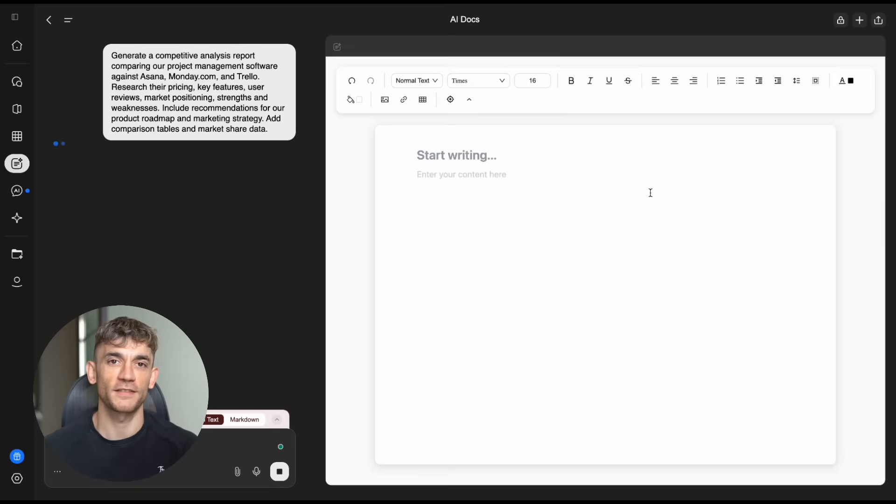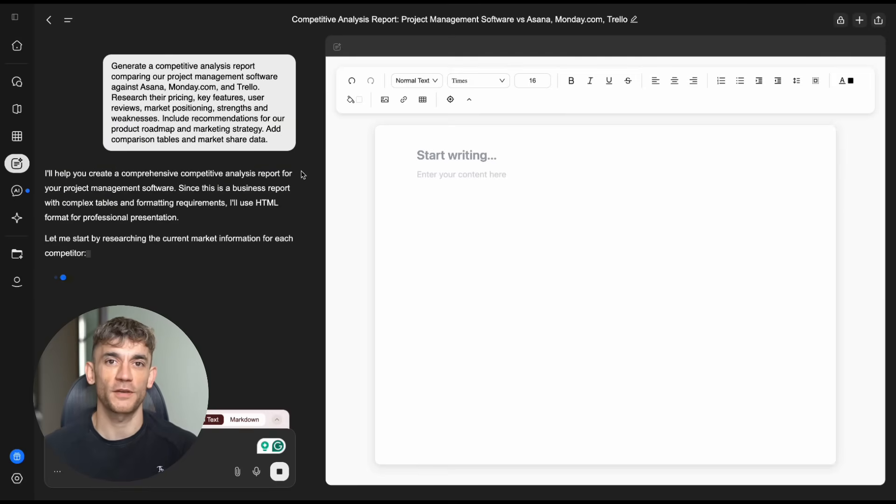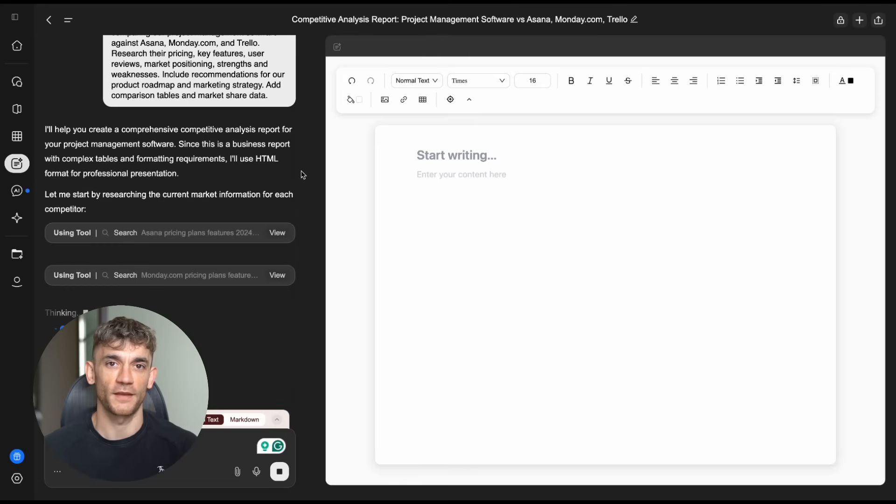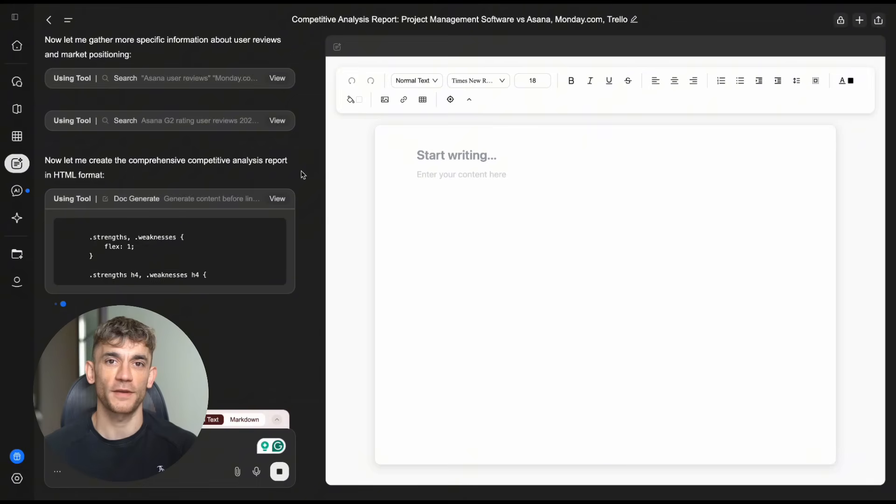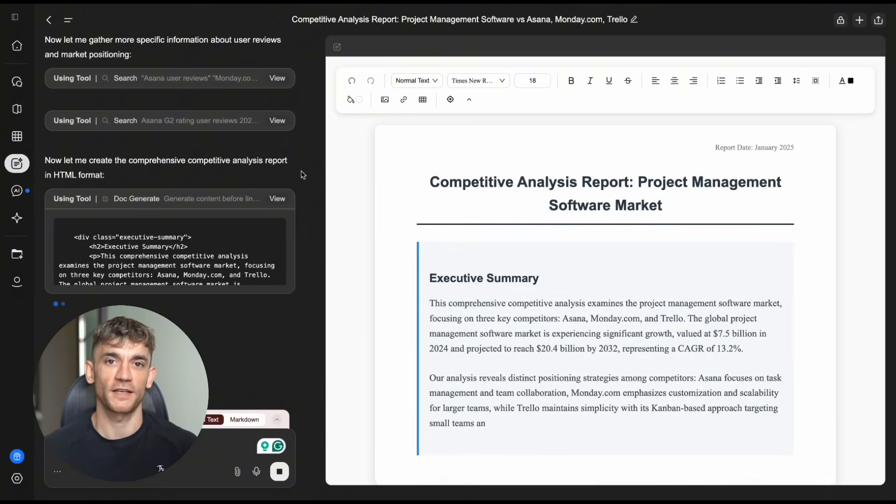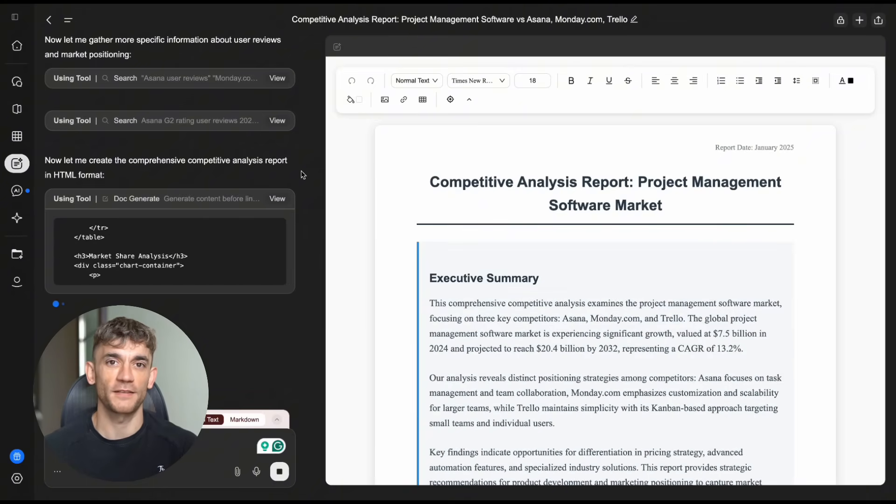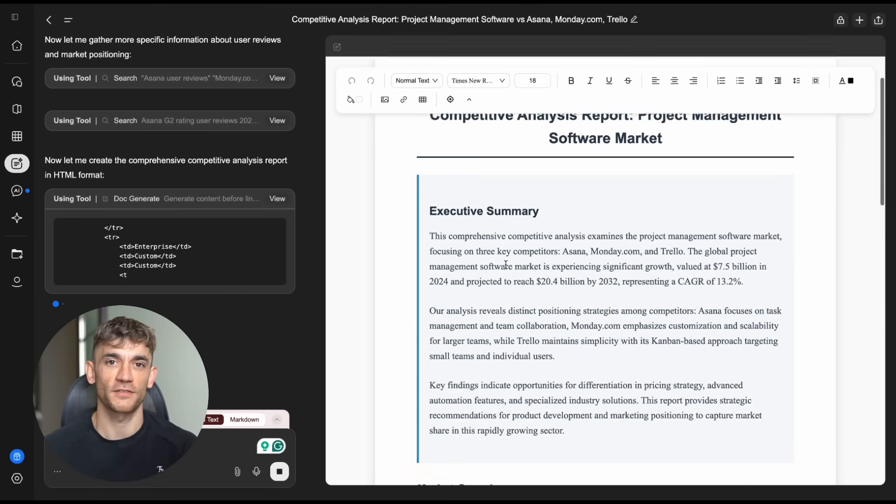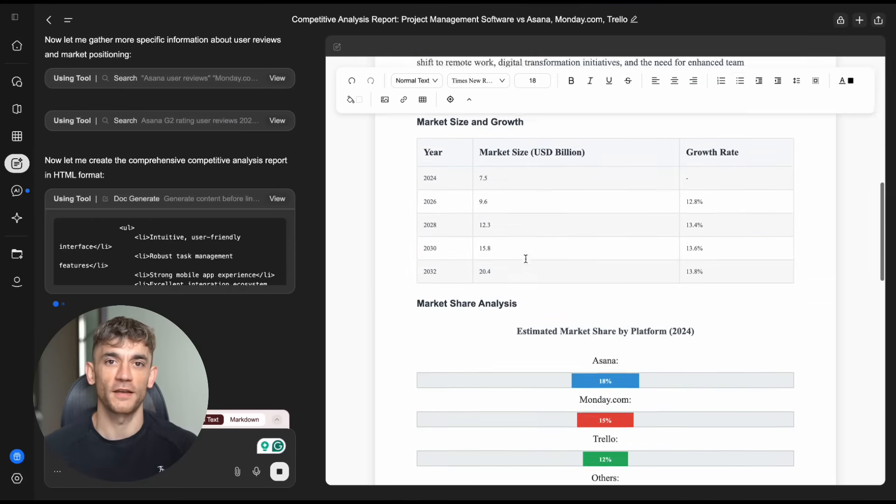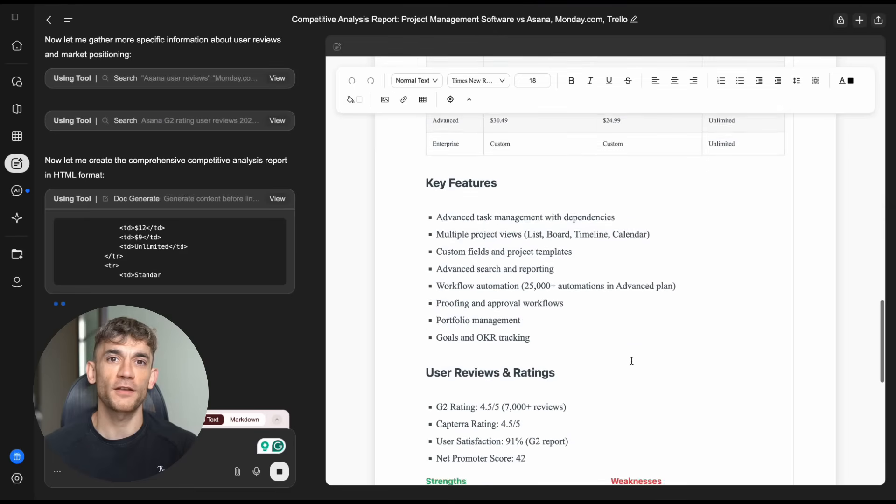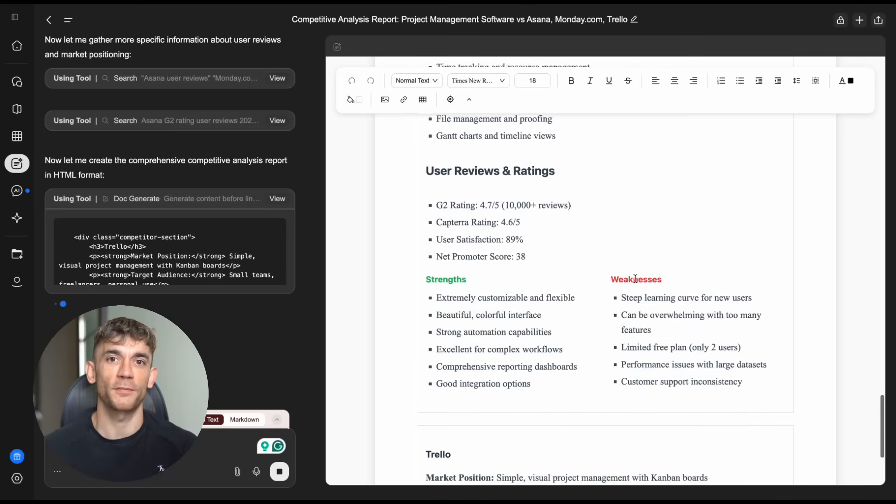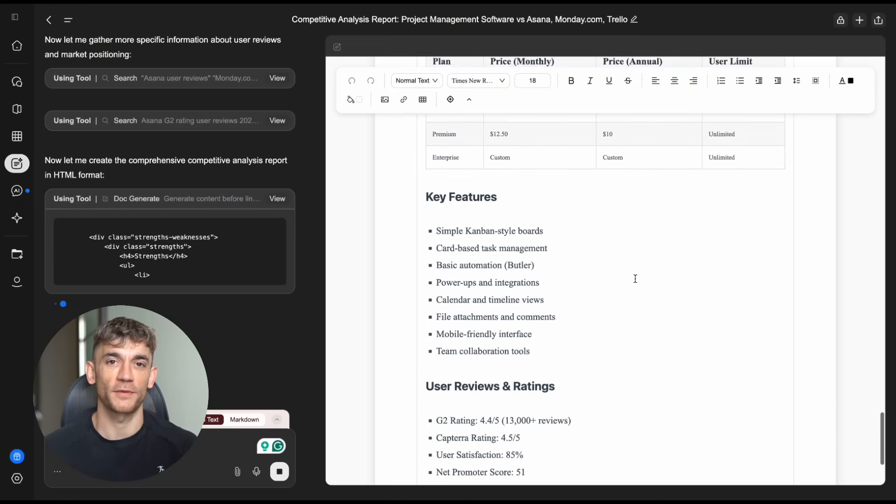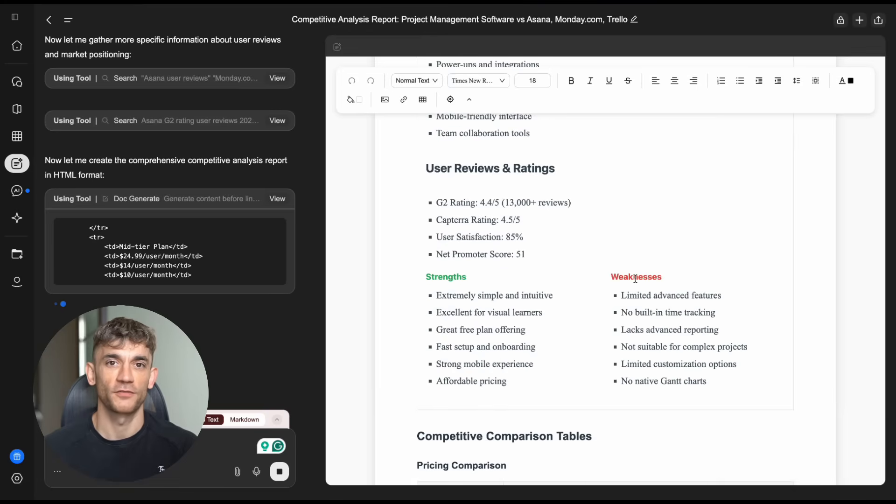Prompt three, competitive analysis report. Generate a competitive analysis report comparing our project management software against Asana, Monday.com, and Trello. Research their pricing, key features, user reviews, market positioning, strengths, and weaknesses. Include recommendations for our product roadmap and marketing strategy. Add comparison tables and market share data. What Genspark delivered? An 18-page strategic report with real market data, detailed feature comparison tables, pricing analysis charts, customer sentiment analysis from actual reviews, and actionable recommendations. It researched current market trends and provided specific product development suggestions. This level of research and analysis typically costs thousands from consulting firms. Genspark did it for free.